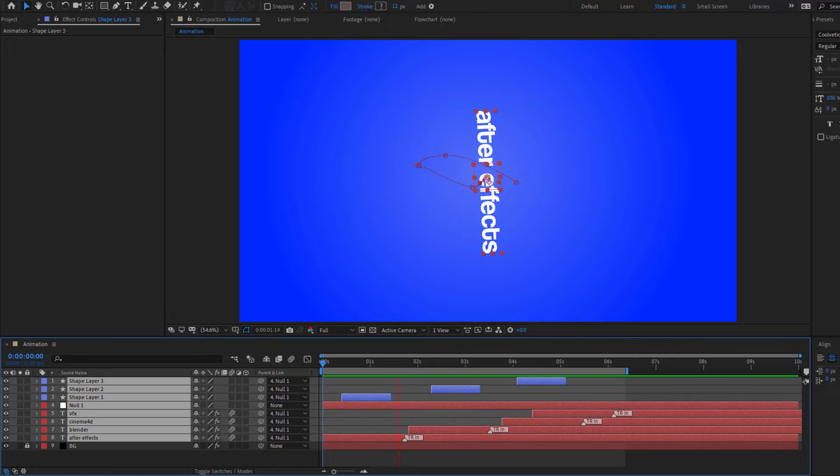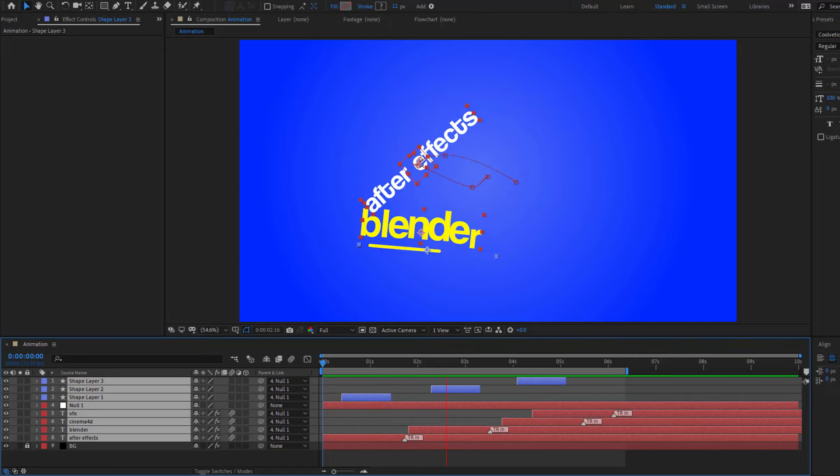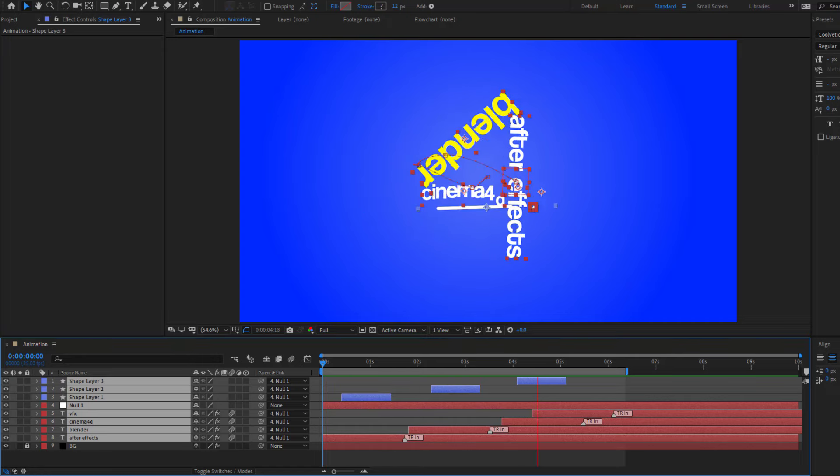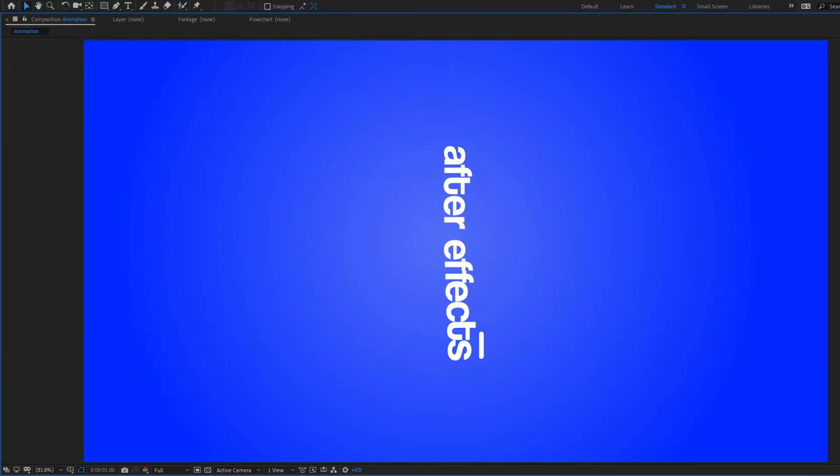Hey guys, welcome to my new video. In this video I'm gonna show how to make text animation using After Effects. Let's get started.